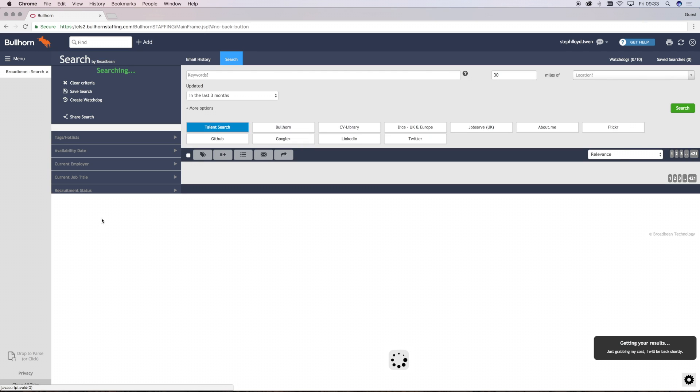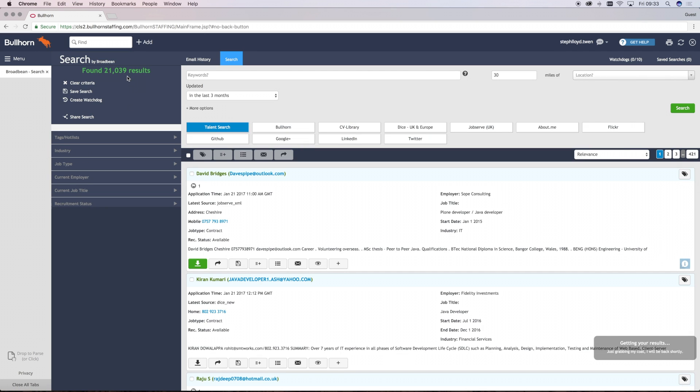This area at the top left-hand side in green will show you how many results have been found. If you've never performed a search before, it will just give you the total number of candidates you have access to on our databases.